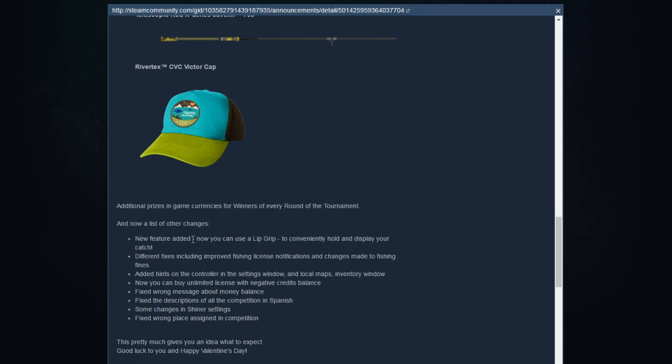Then we got a list of changes. New feature added: we got a lip grip. That's something that you hook a fish on and then you can lift it.